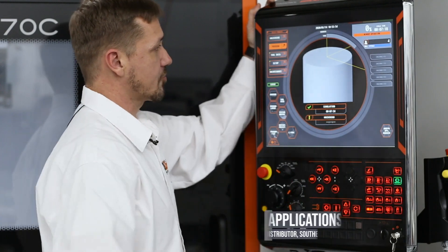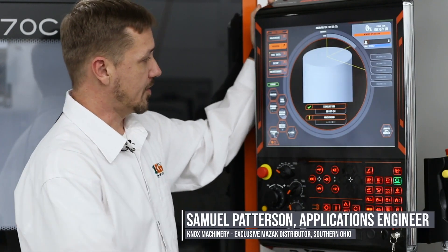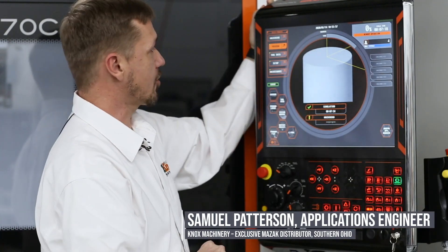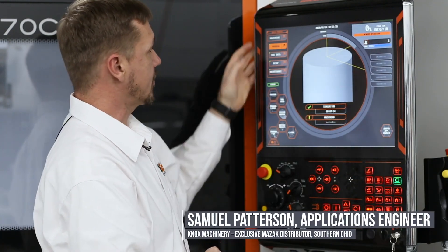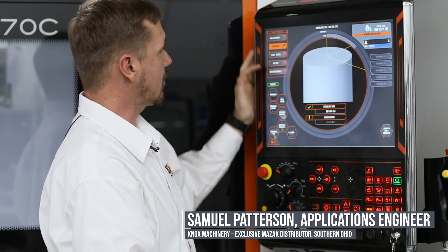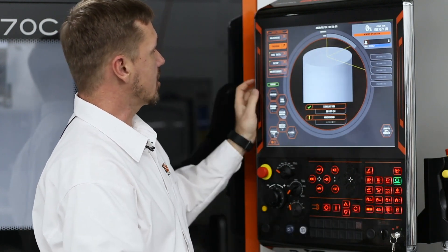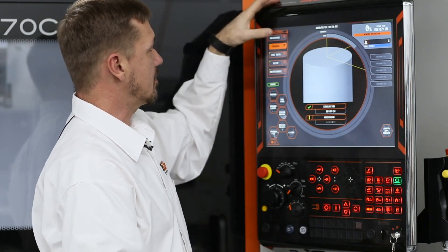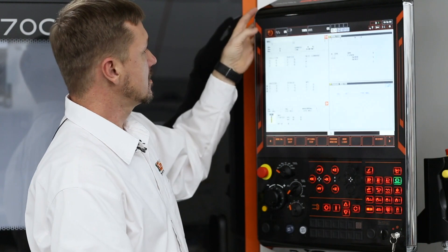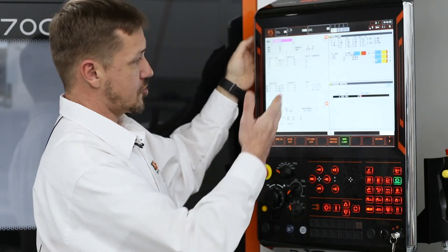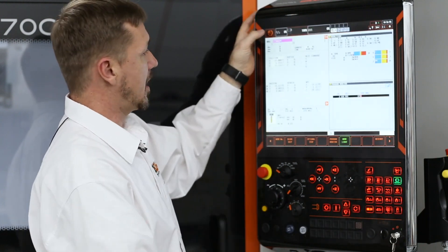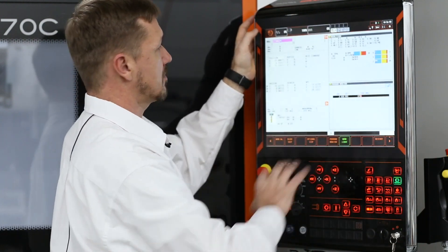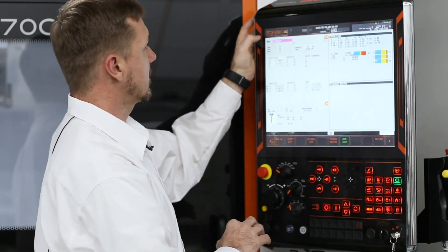On the Mazatrol Smooth Control, this is going to be your main startup screen. This will take you to anywhere in the machine that you need to go, whether it be the actual machining, which brings you up to your position page, which tells you everything about what the machine is doing.